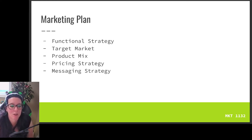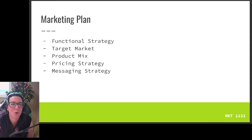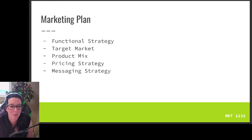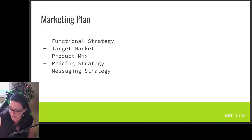We're continuing to look at our marketing plan. In our previous videos we looked at strategic planning, developed our functional strategy, and started to look at the target market by fleshing out the ideal client. As we continue our look at the marketing plan, before we dive into details in terms of product and pricing, we want to look a bit more at the target market by looking at competitive advantage.